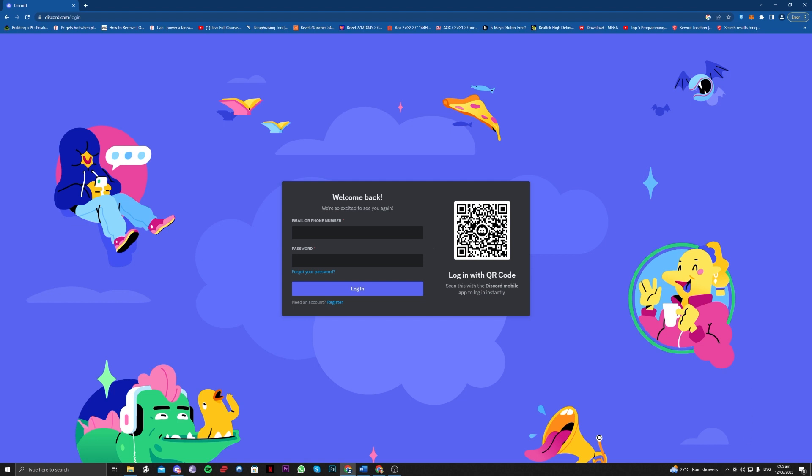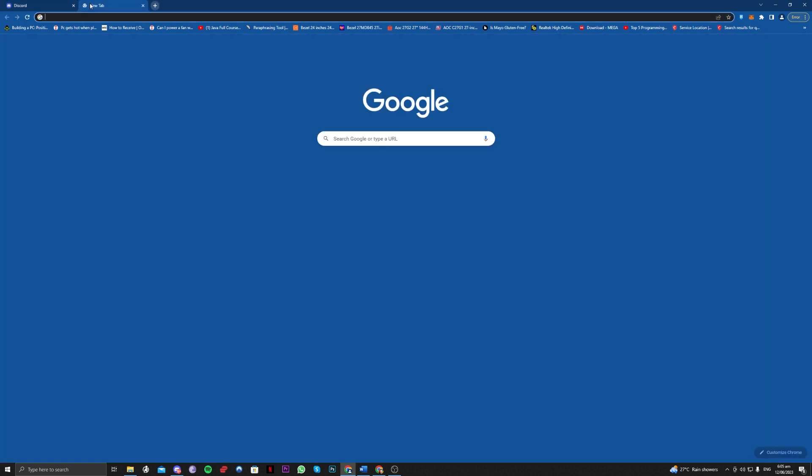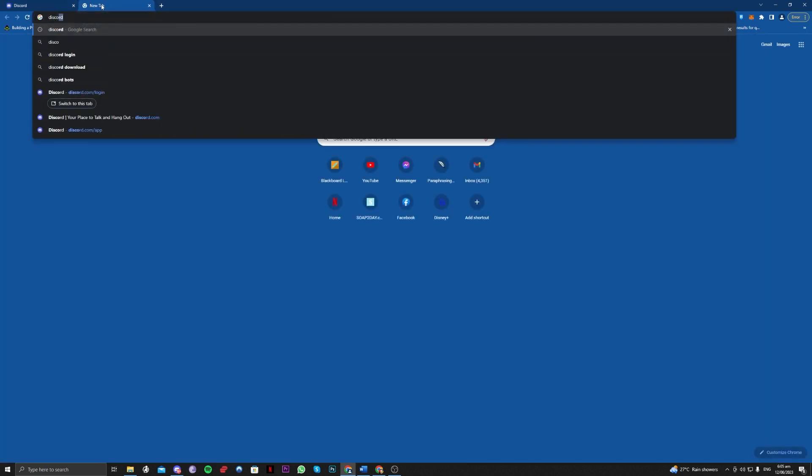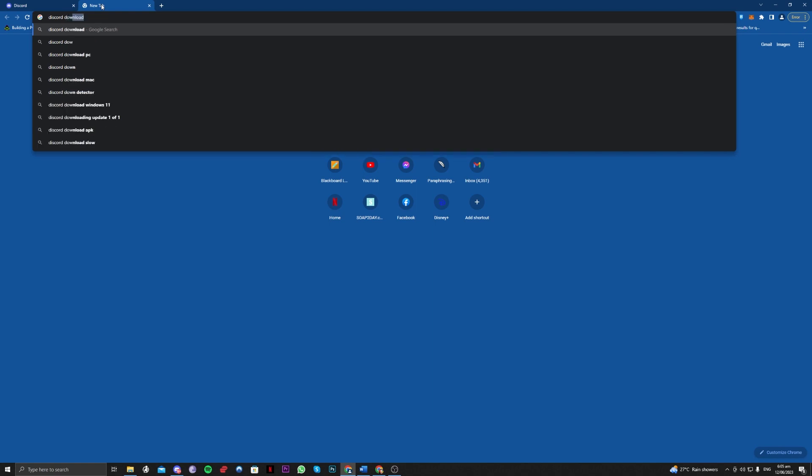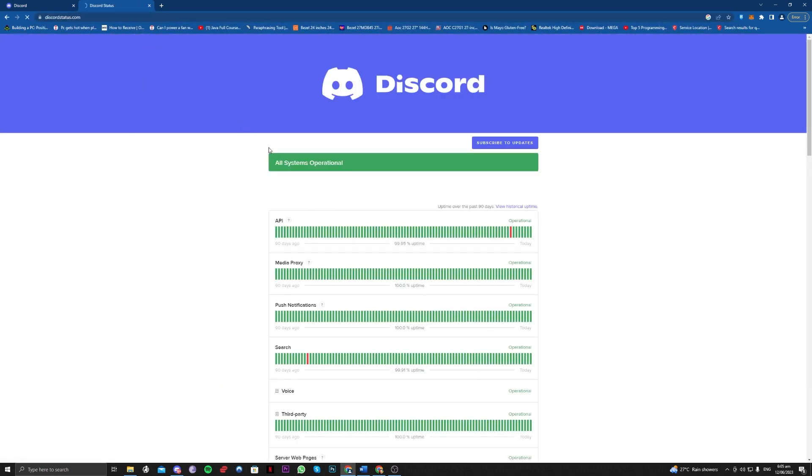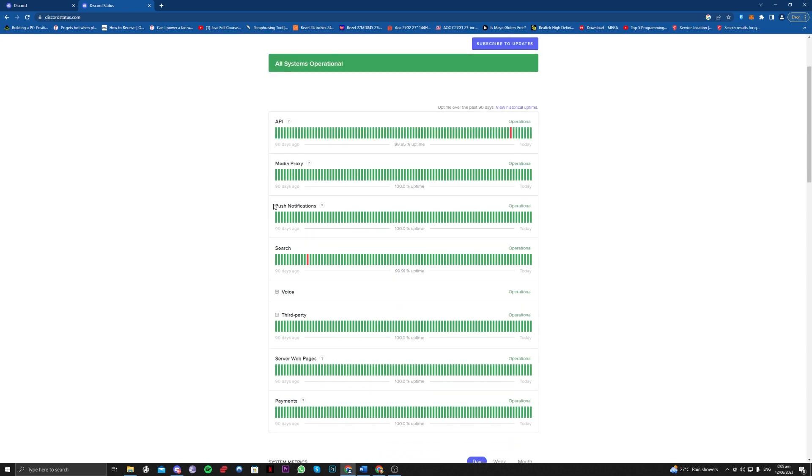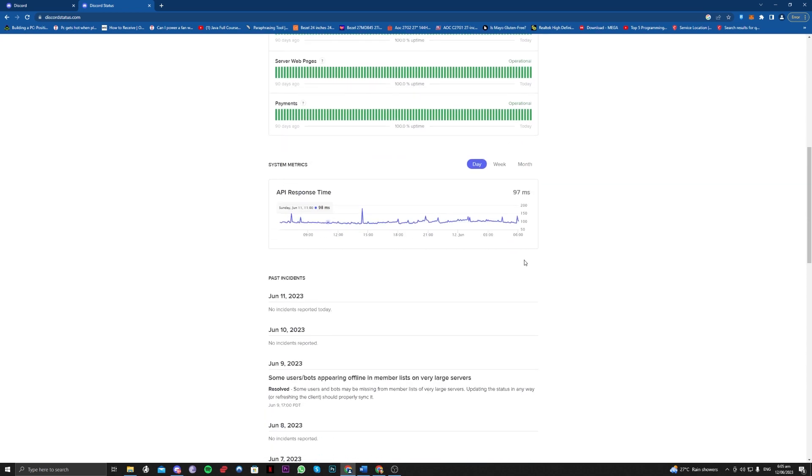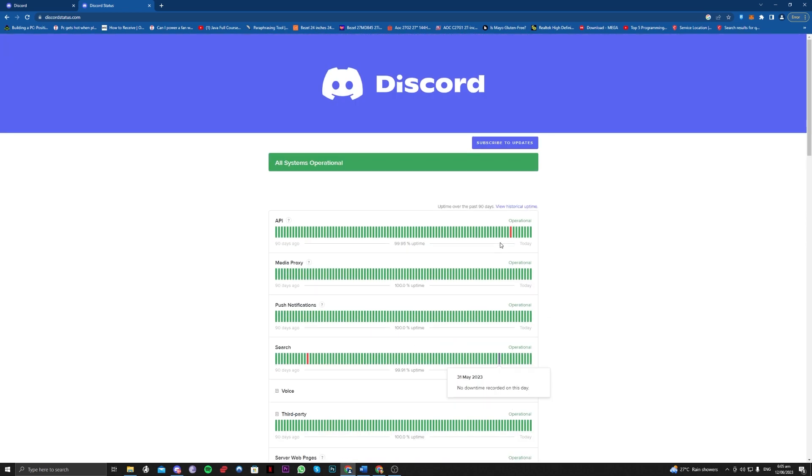So if you've checked your internet and it is okay, the next thing to do is check for the Discord server itself in your country. Just search for Discord down detector. Right there. discordstatus.com. And as you can see, it is all functioning well. You just have to check for that because if not, that is the reason why you are having this issue.